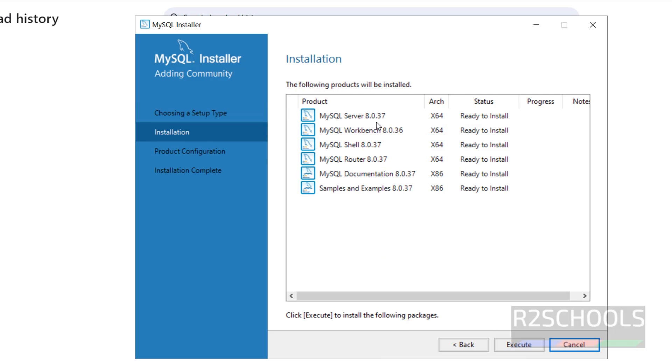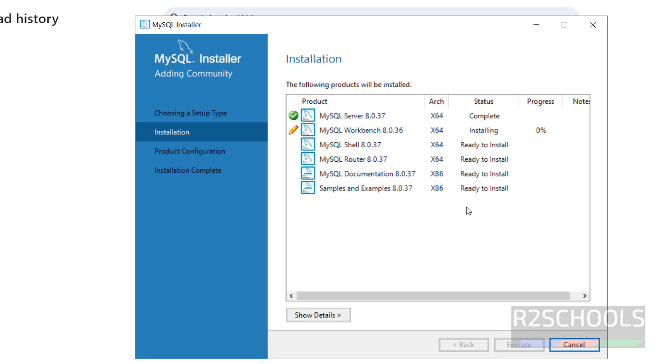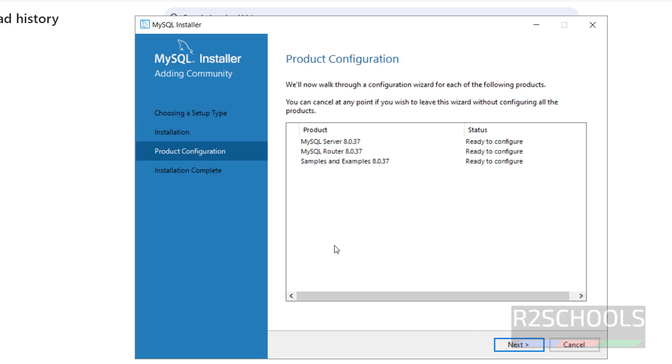It is going to install these components. Then click on Execute.